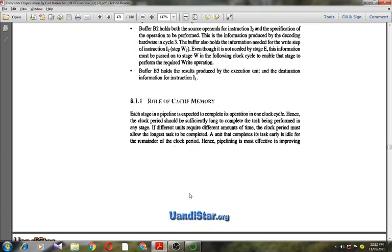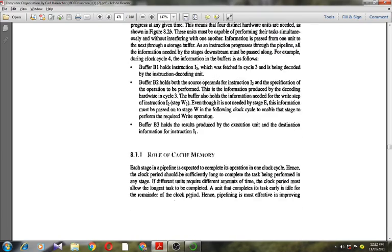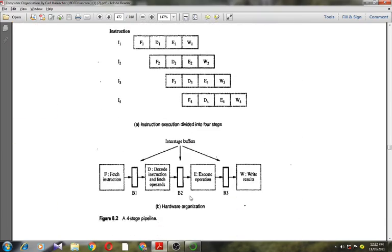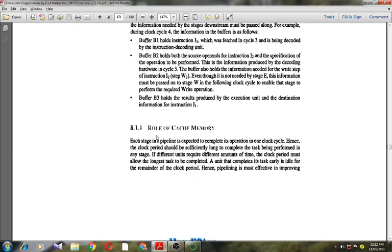This is all about the basic concept of instruction execution and the hardware organization for the 4-stage pipeline. In the next class I am going to discuss the role of cache memory in the pipeline. Thank you.